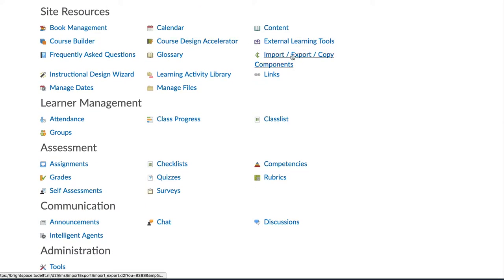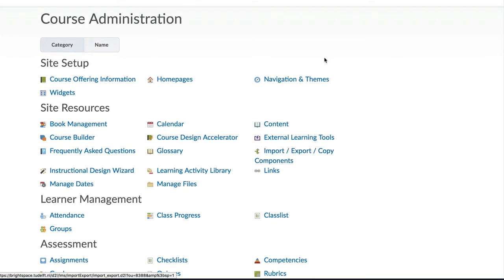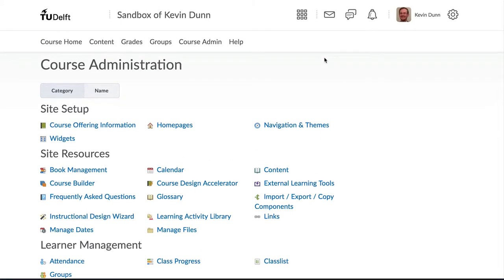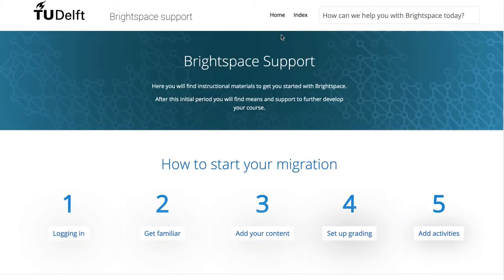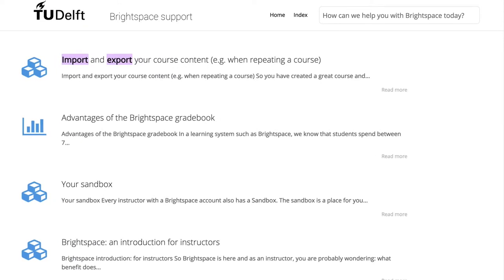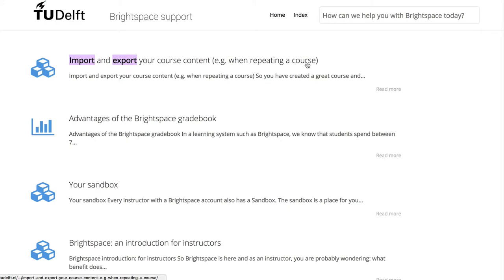If you create something you want to use in your actual course, you can always export it from your sandbox. There is another video in our series that shows how to export and import items from one course to another.